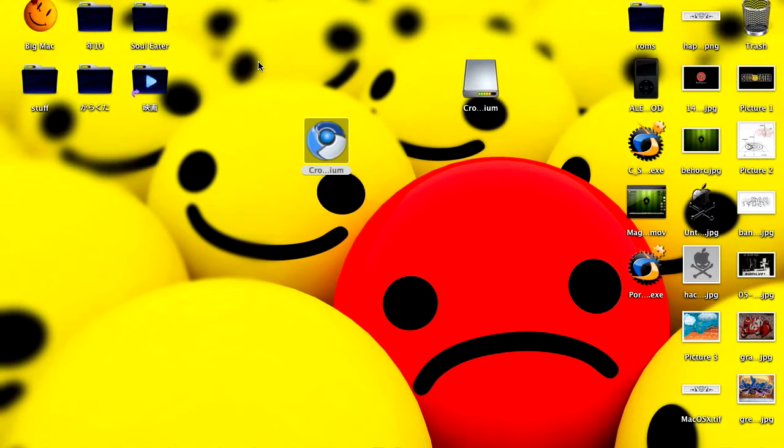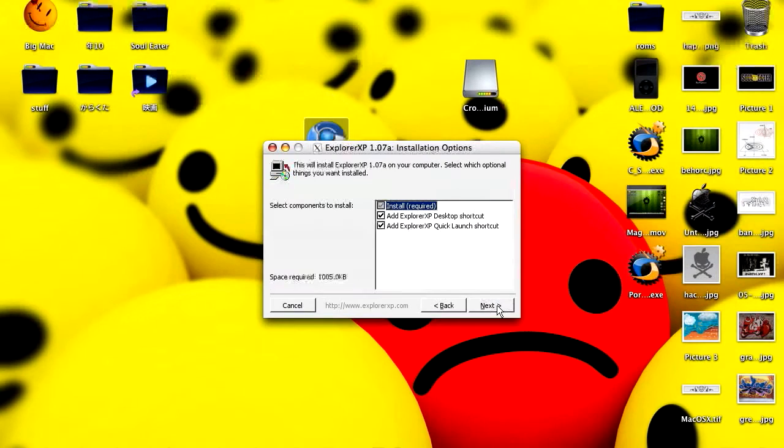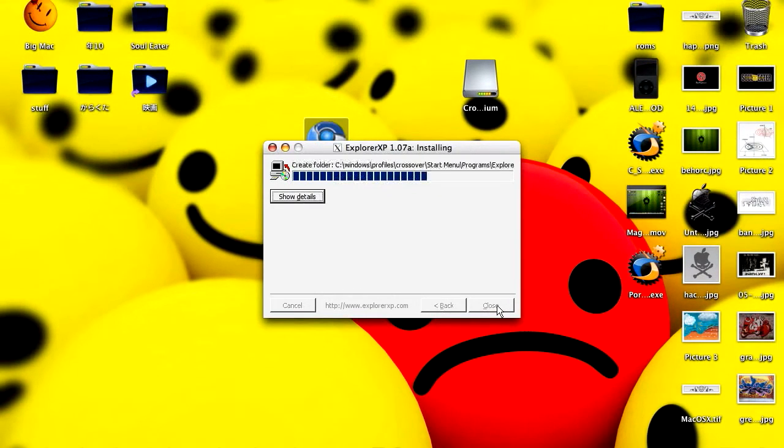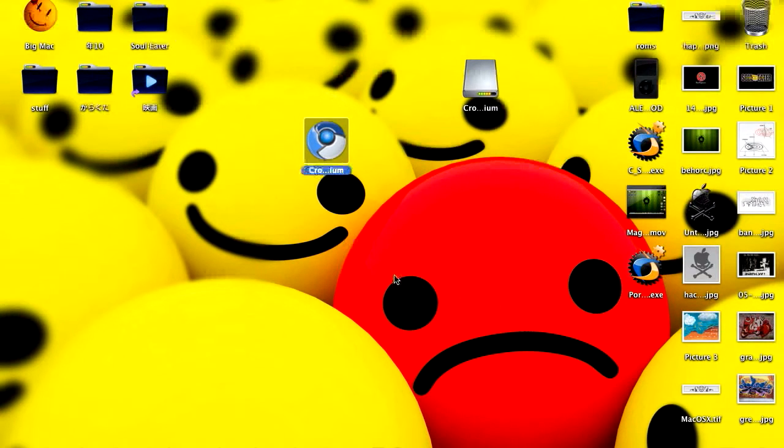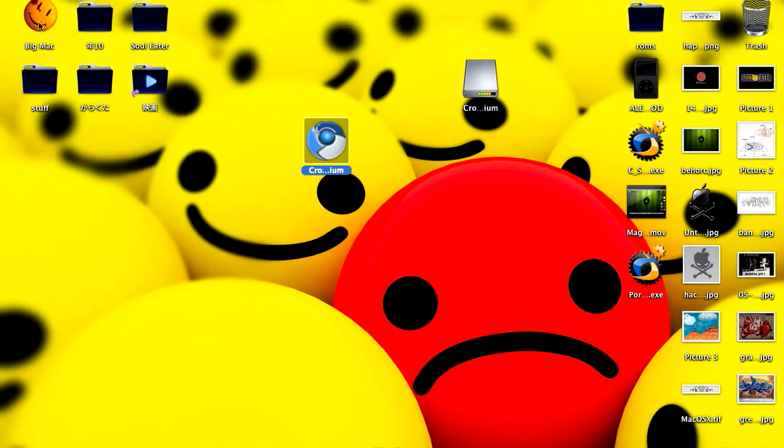When it's done, just go to I agree, next, and install. Close. Now it should quit. It will crash. Yep.